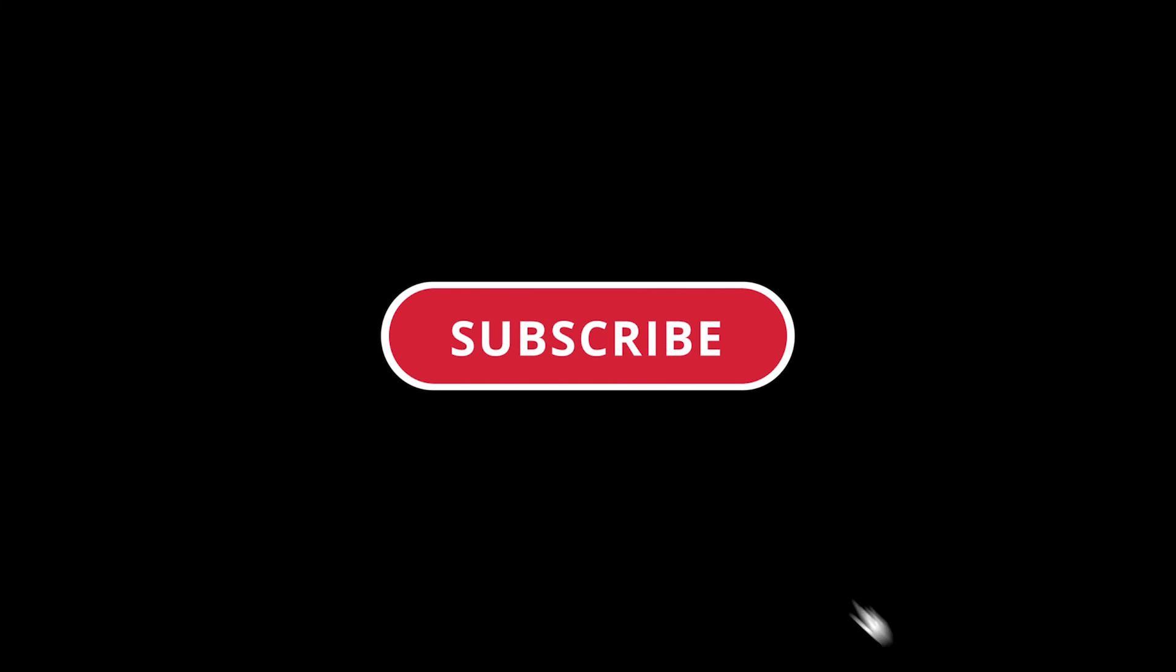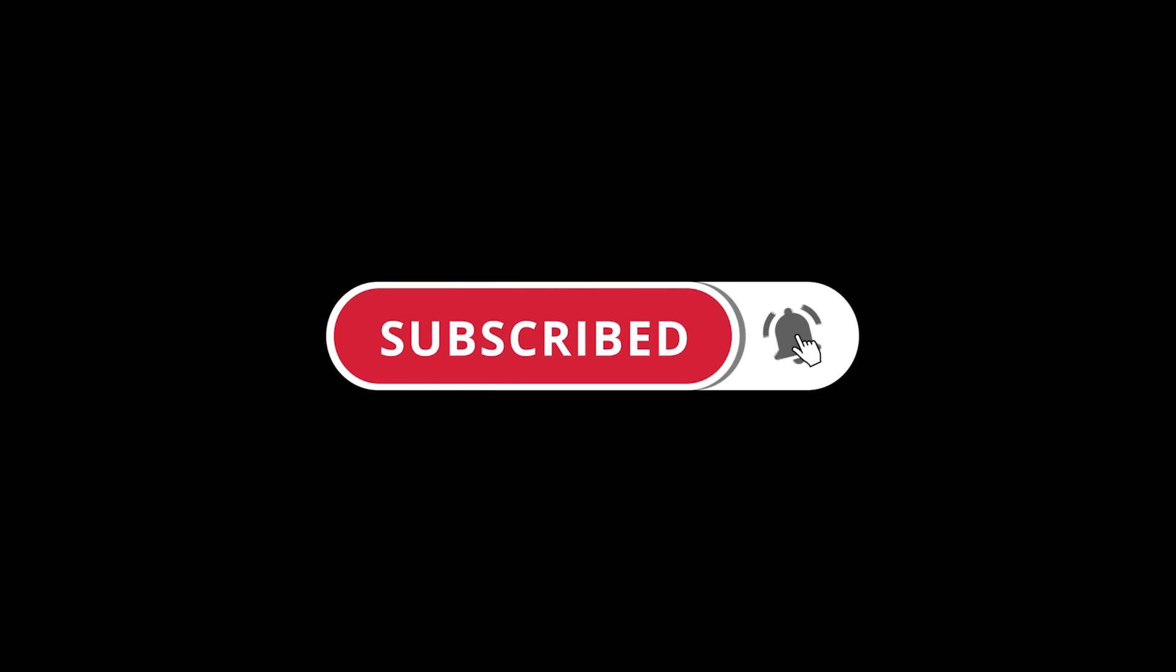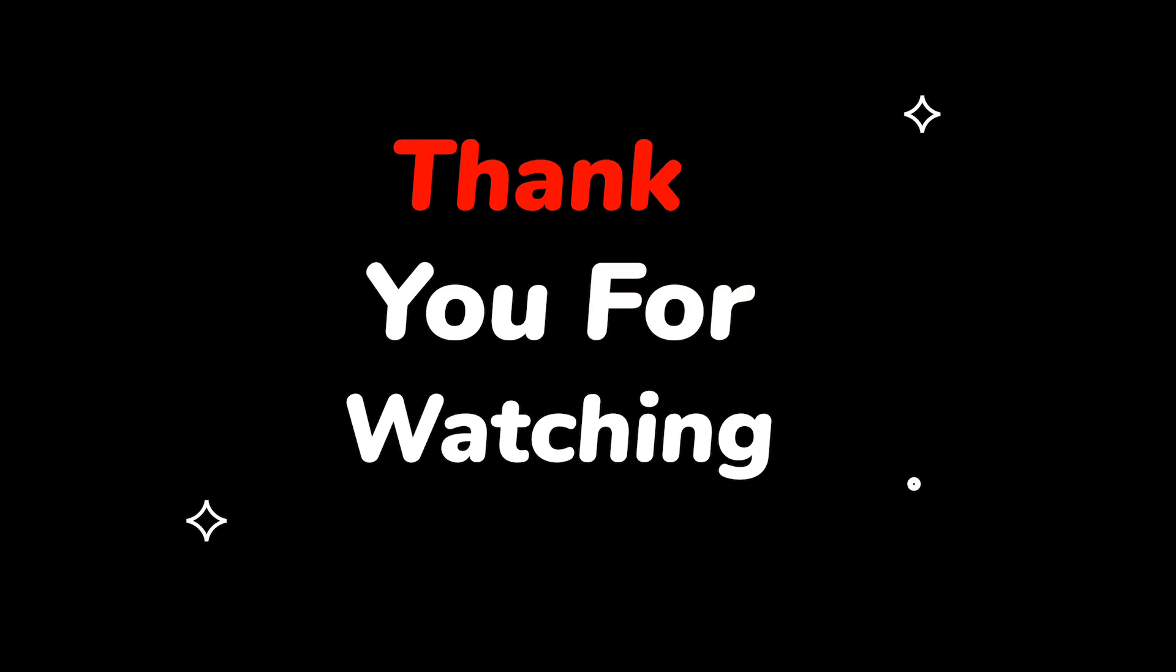Please do not forget to like this video. Make sure to subscribe to this channel. Press the bell icon to get updates on new tech support videos. Thank you for watching this video.